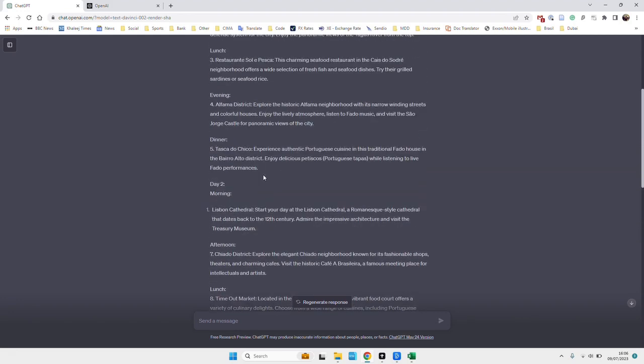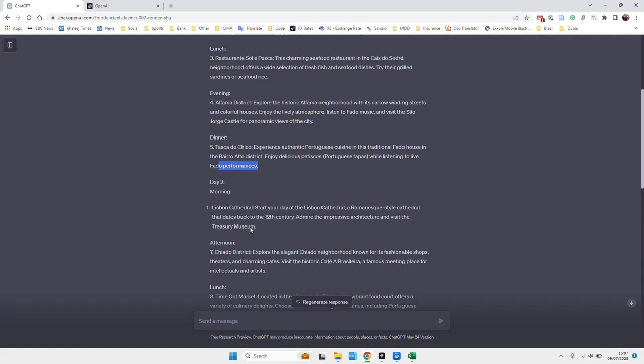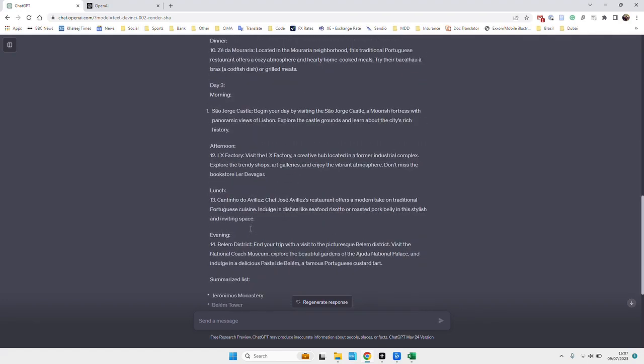Type of restaurant it is, Portuguese tapas, list some performances. So at least it just gives us a bit of a starting spot or a starting place just to plan our trip.